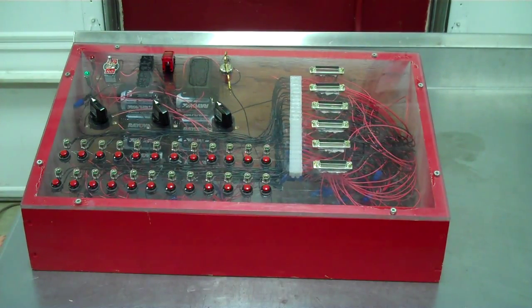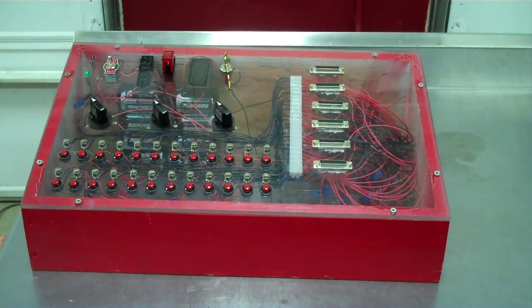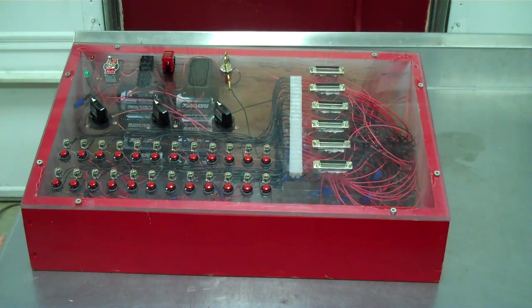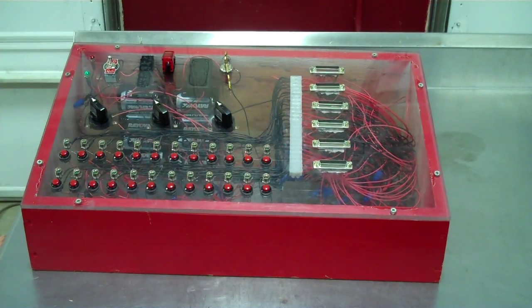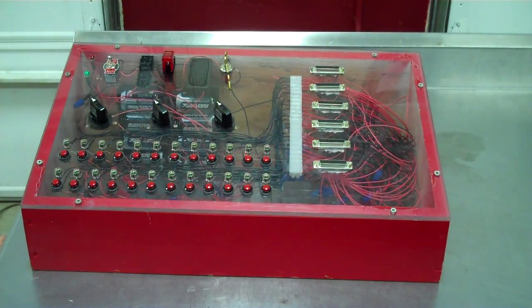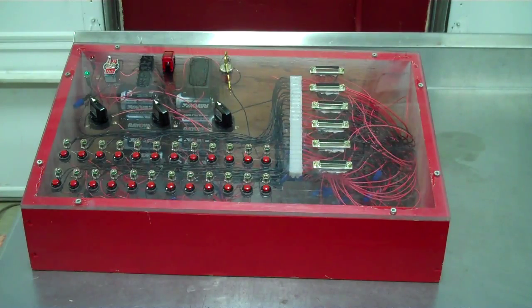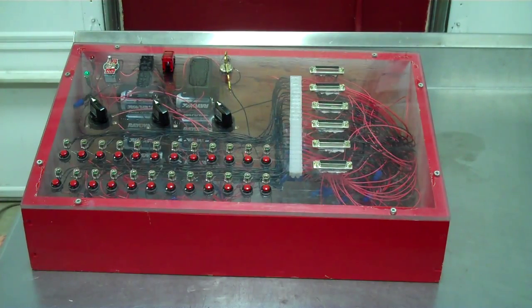I'm gonna do a quick video on the firing system that I built. I got the plans for this system off Pyro Universe. There's a few different articles on there and I kind of took pieces from different ones and put it all together.